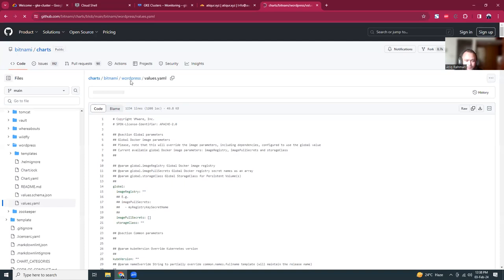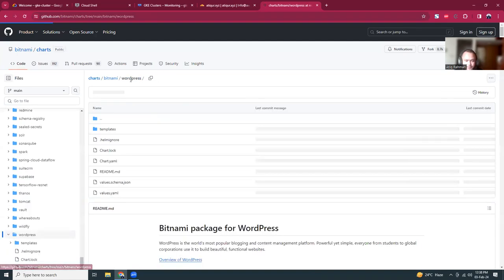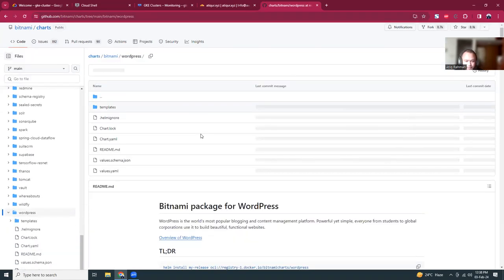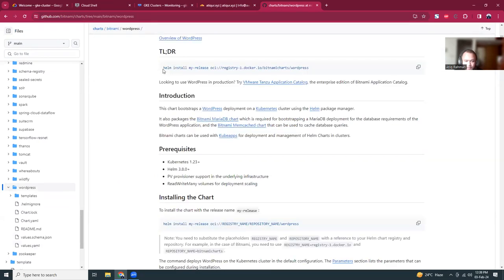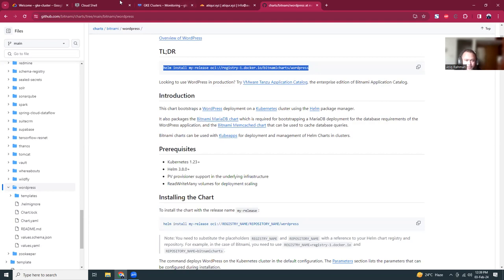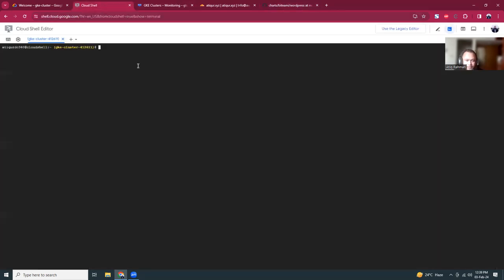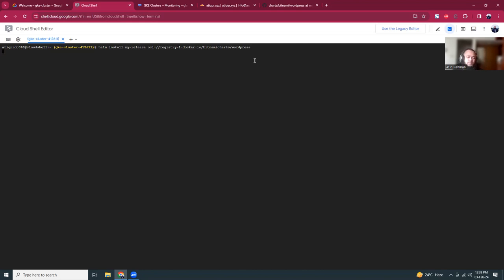Let's go one folder up into the WordPress. This is the command: install my-release WordPress. Let's copy and paste it here. Simple instruction: helm install my-release WordPress. This is now installing the WordPress using Helm and it will create a load balancer, assign an IP to the load balancer, and it will give us all those informations here. Let's give two or three minutes for this process.